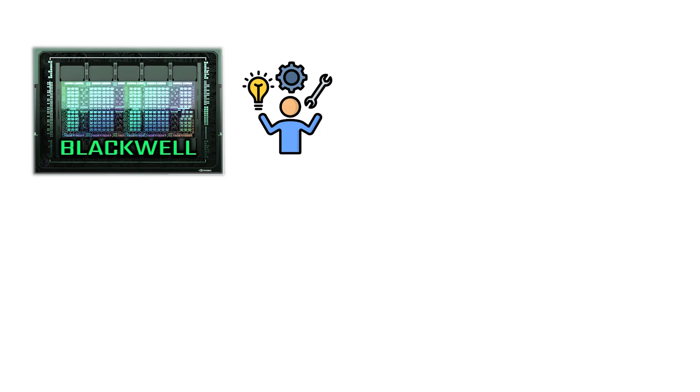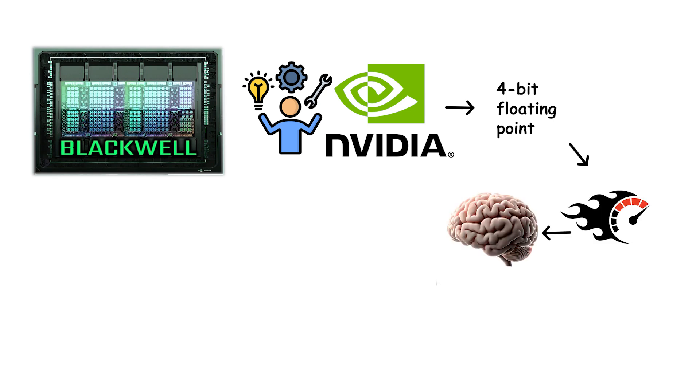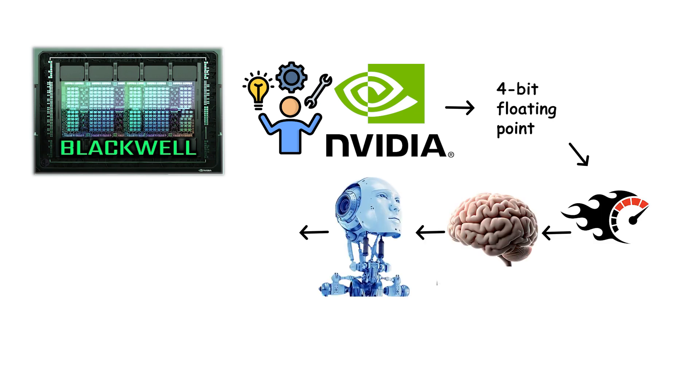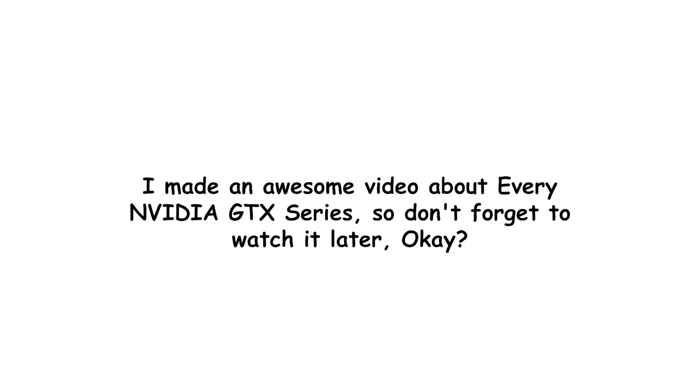Platform capabilities called out by NVIDIA include FP4 support in Blackwell Tensor Cores for faster and more memory-efficient AI workloads plus architectural hooks to support the pacing needs of DLSS multi-frame generation.